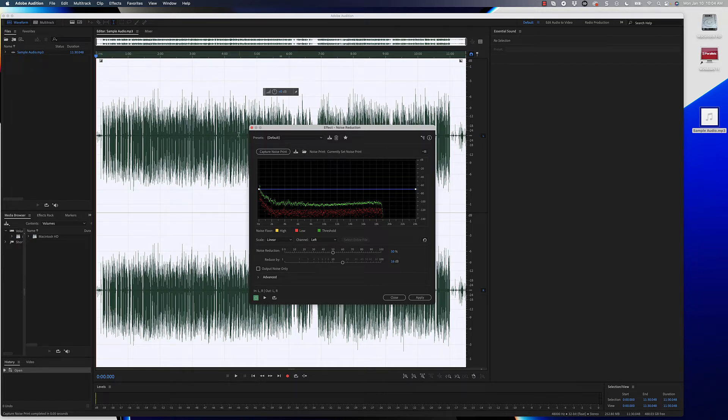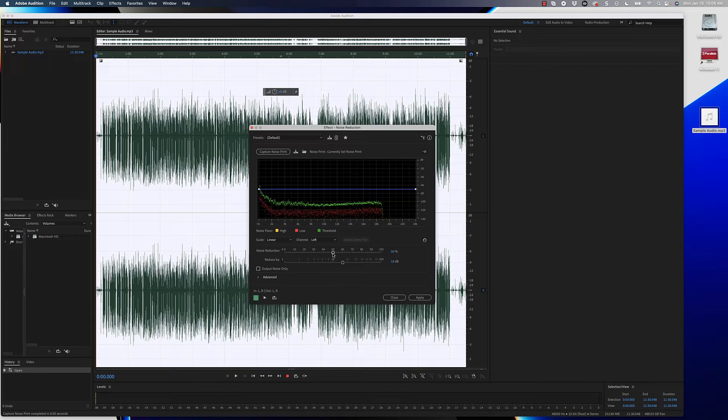Now typically I don't adjust a lot of this, but you could adjust the noise reduction. You can hit play down at the bottom, listen to it, and adjust these sliders down at the bottom to get the right sound.